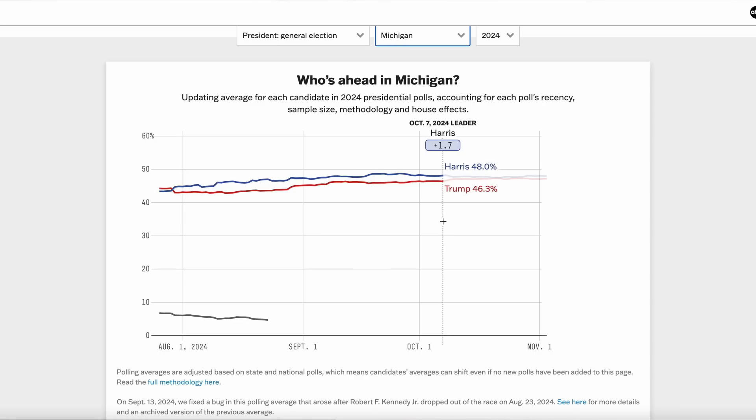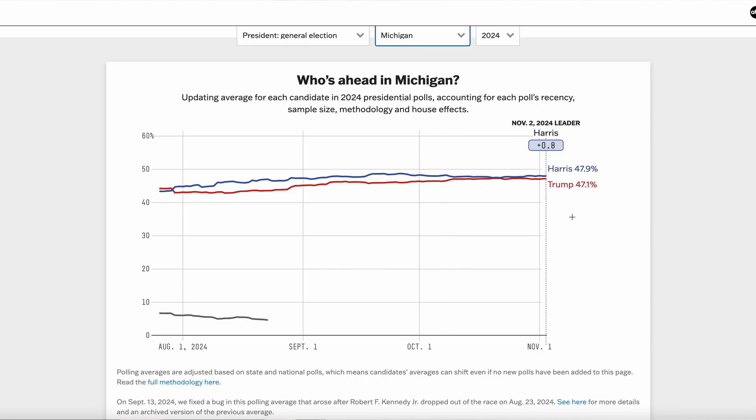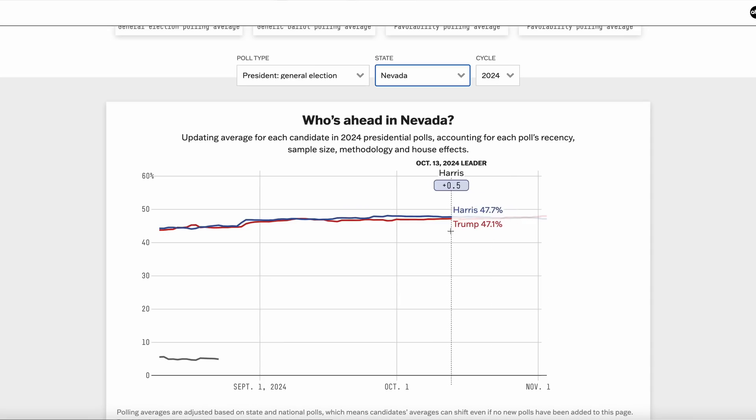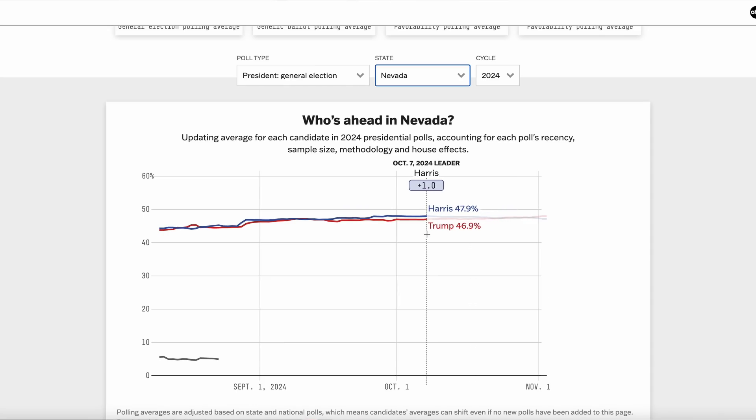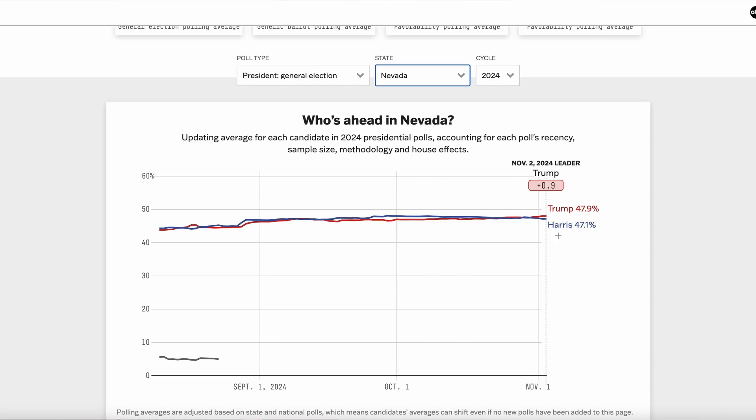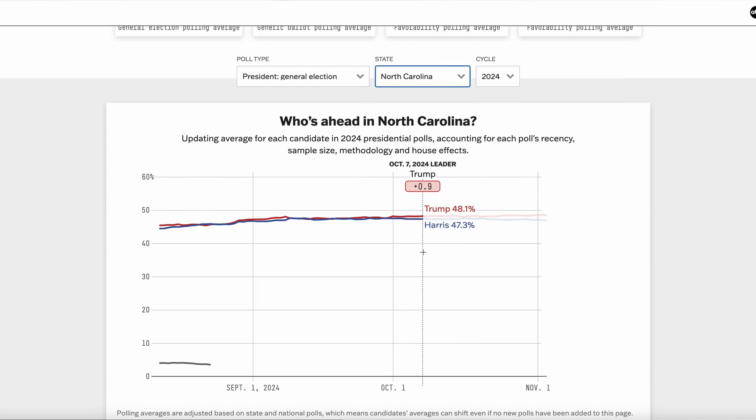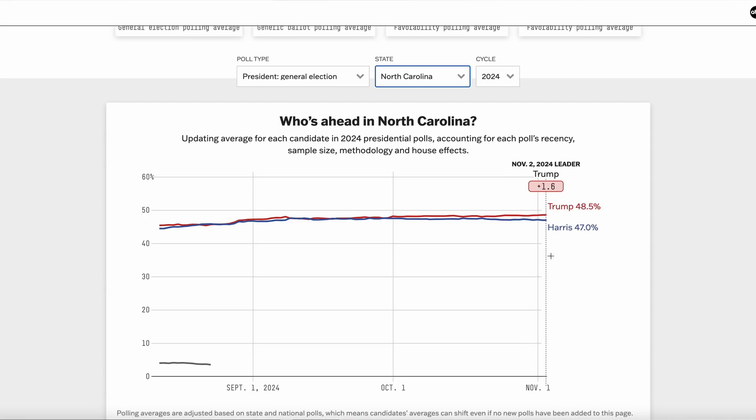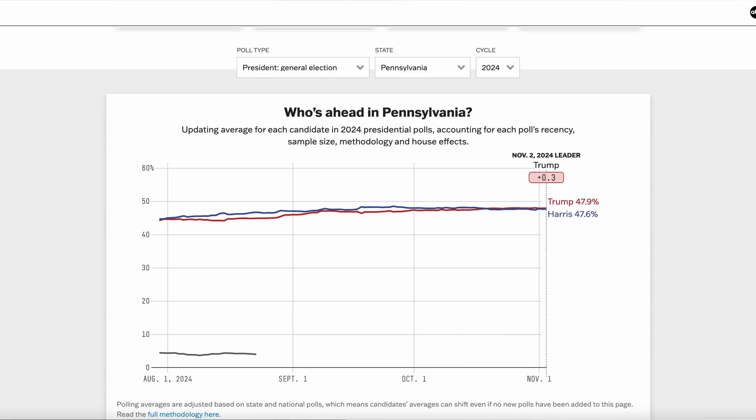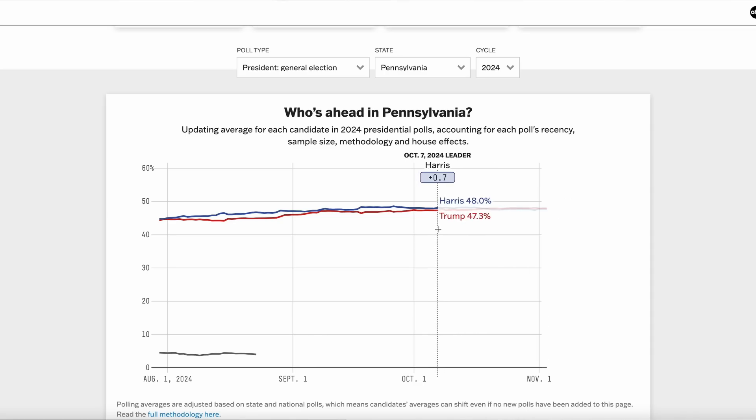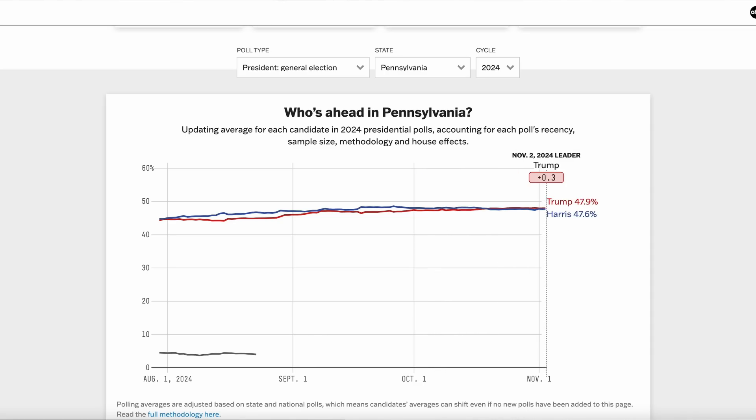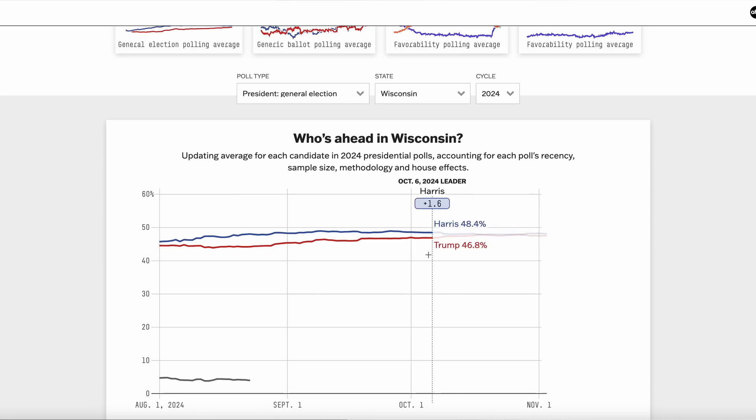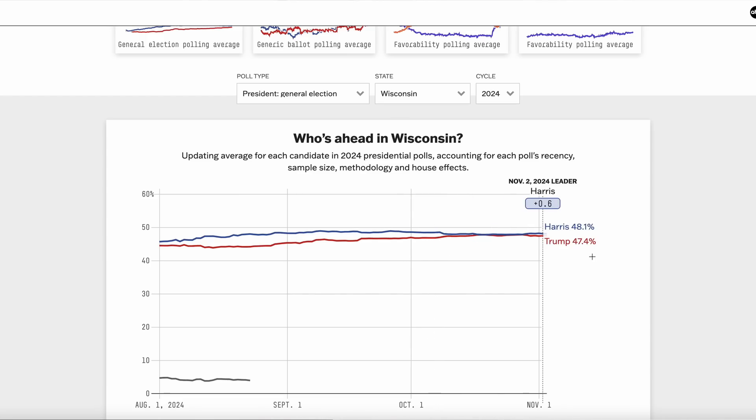In Nevada, on October 7th we saw that Harris was ahead by one. Now that's actually flipped - now it seems like Trump is ahead by about one. In North Carolina, on October 7th again we saw Trump was ahead by 0.9, that has grown by 0.7 percentage points to 1.6. In Pennsylvania, we saw that Harris was ahead by 0.7, now Trump is ahead by a little bit. And finally in Wisconsin, we saw that the last time we made a prediction Harris was ahead by 1.6. Harris is still ahead now but only by one point lower than that.